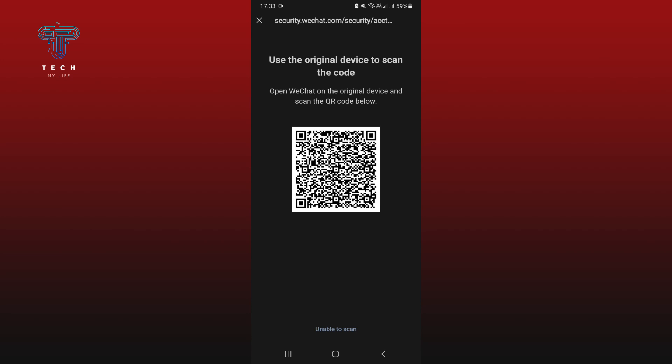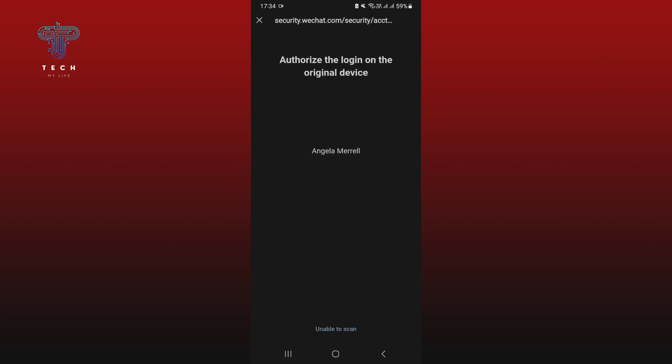Scan the code provided from your original device. Once WeChat has verified you, tap on login.